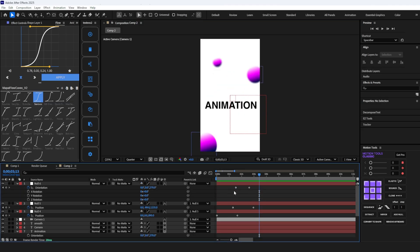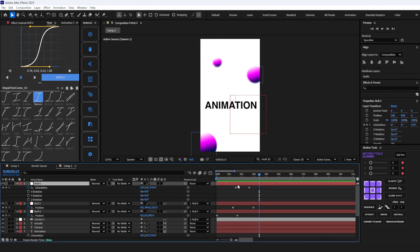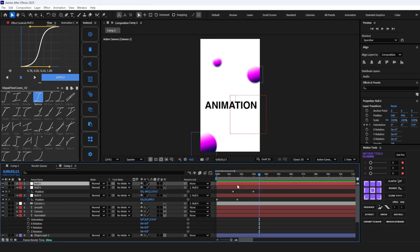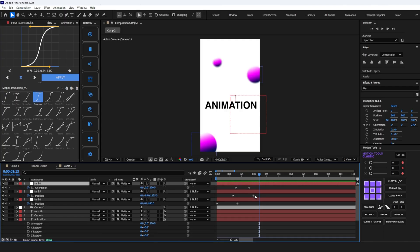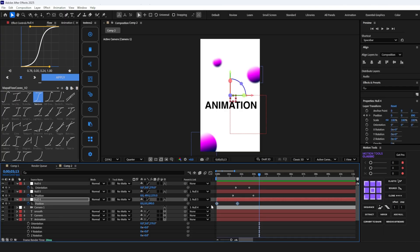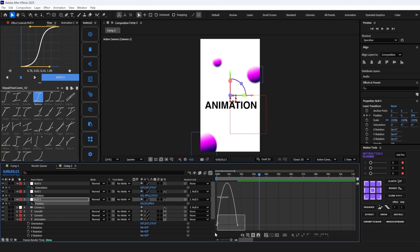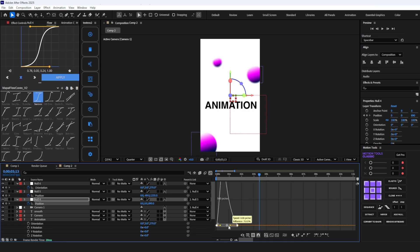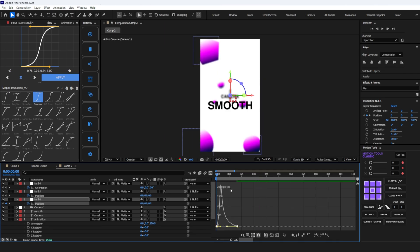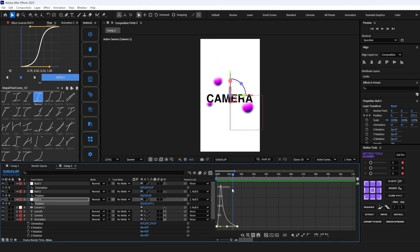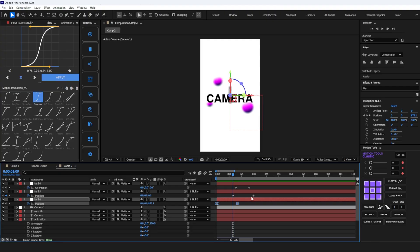Now it's time to smooth the animation. Press U to visible the keyframes, select the keyframes, and press F9 to ease them. Open the graph editor and make this graph. Repeat this with other keyframes.